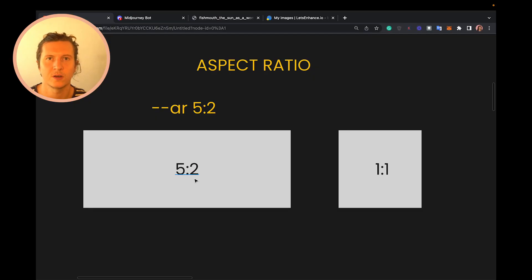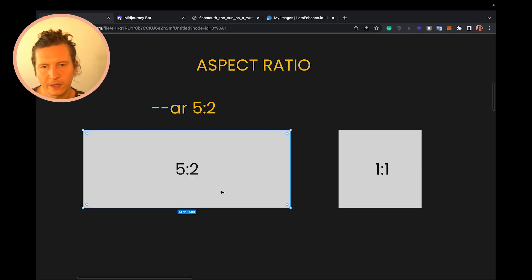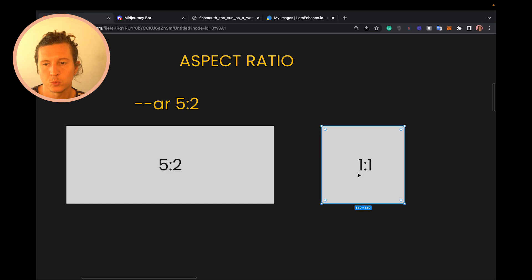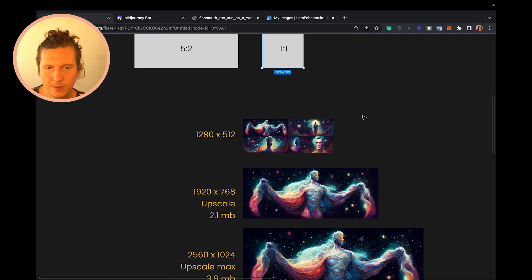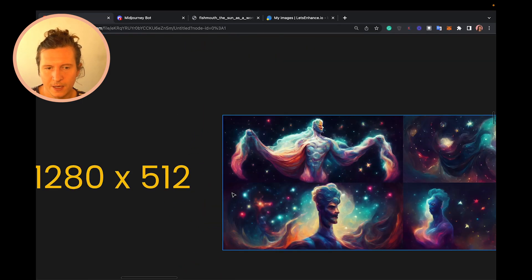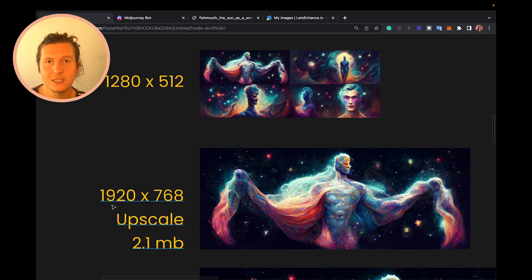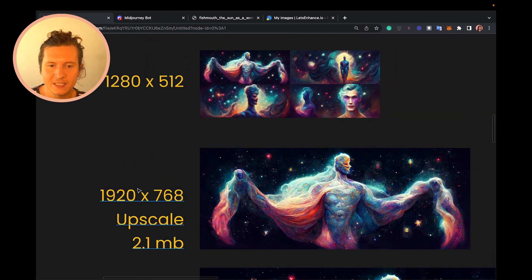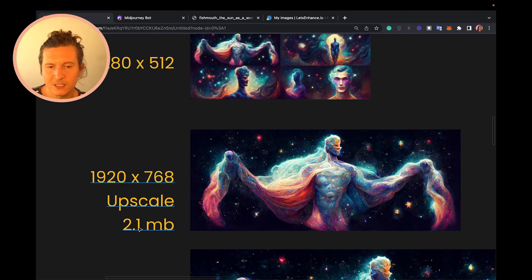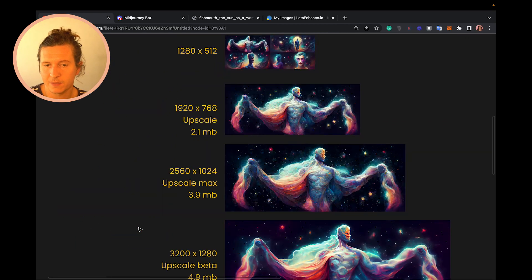The maximum ratio I found that works inside of Midjourney is 5 by 2, which is two and a half times as long as it is high. The standard in Midjourney is 1 by 1. Using 5 by 2, the initial 4x4 grid outputs at 1280 by 512 pixels. If you upscale, you get a 1920 by 768 image with a file size of 2.1 megabytes. Upscaling to max gives you a 2,560 by 1024 image.